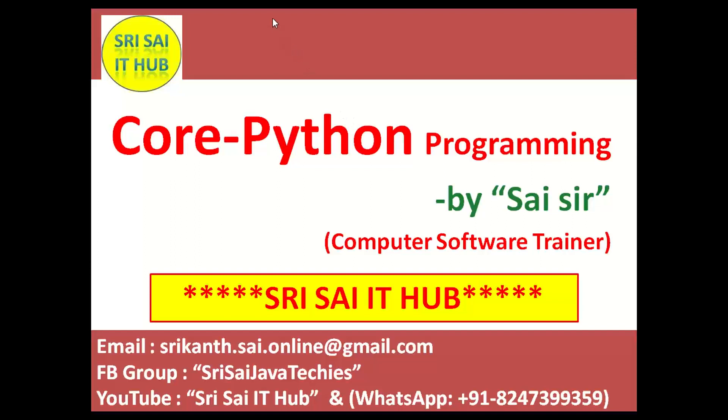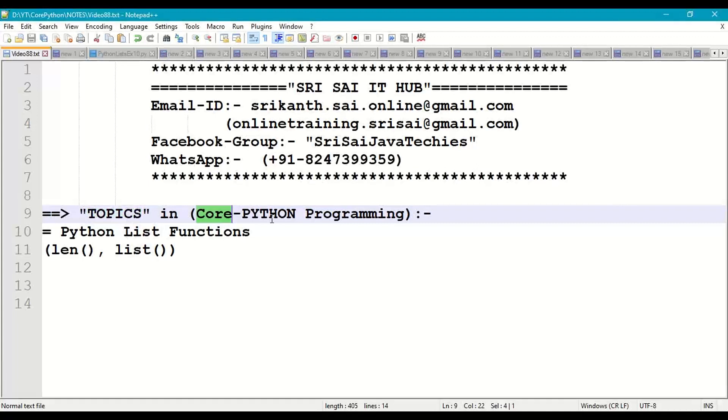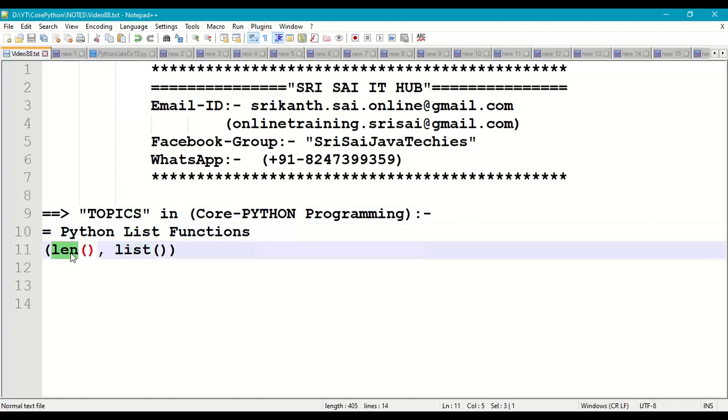Hi friends, welcome to SreeSai IT Hub. In this video of core Python programming, we are going to discuss the following topic: Python list functions, length function, and list conversion function.